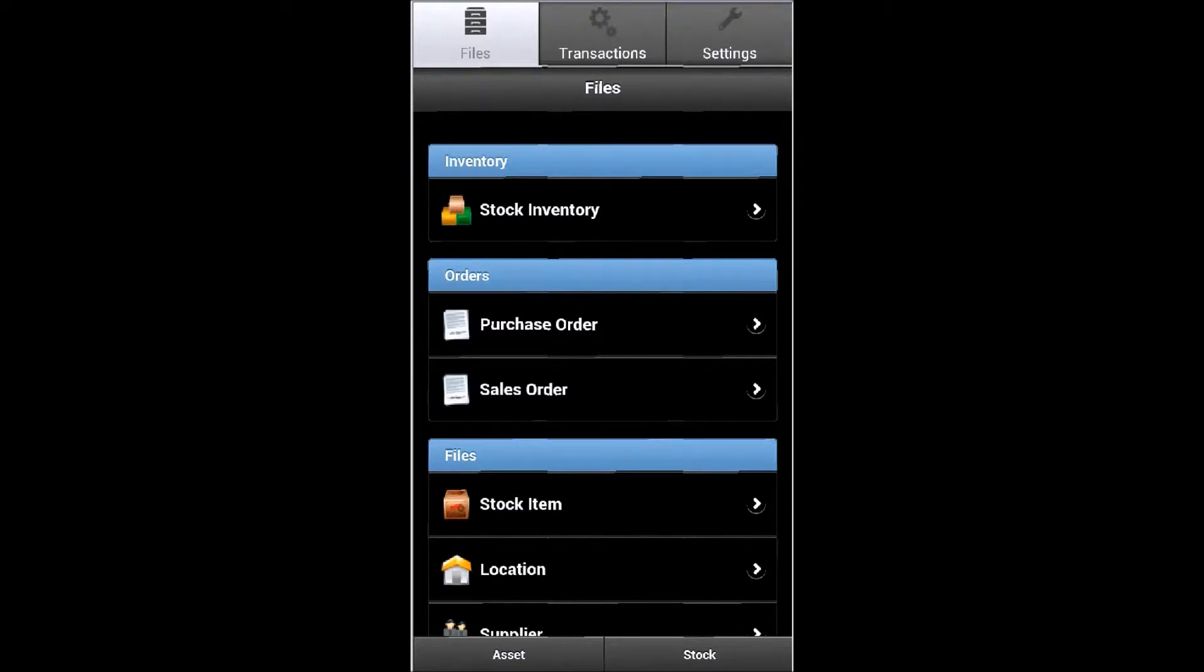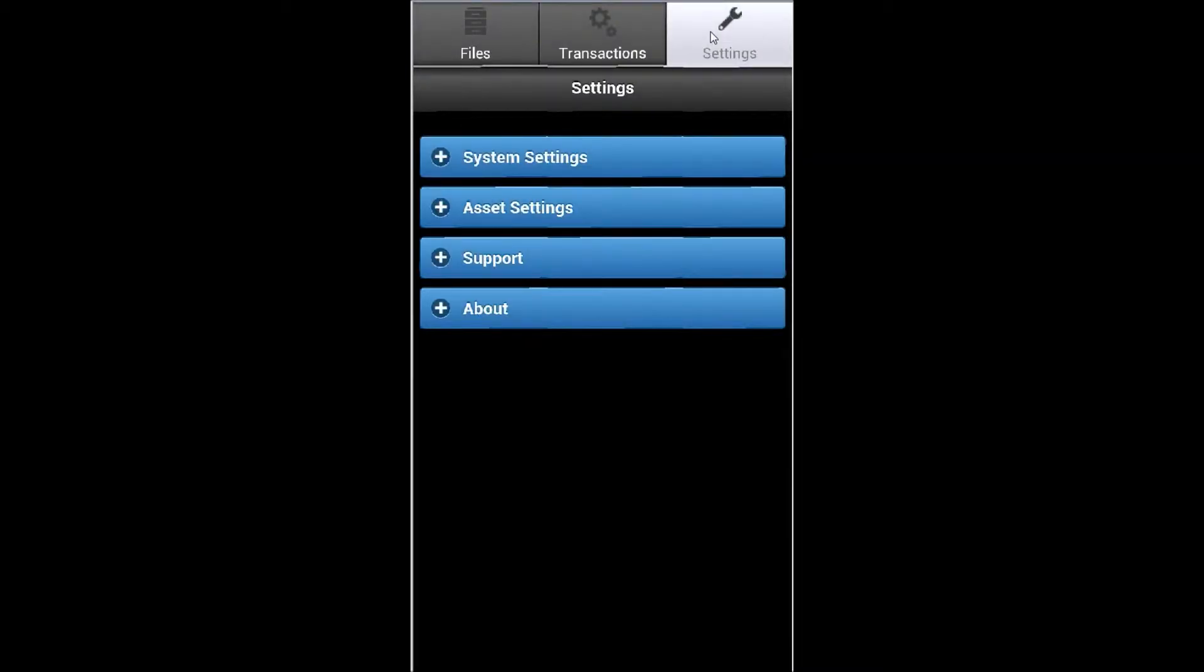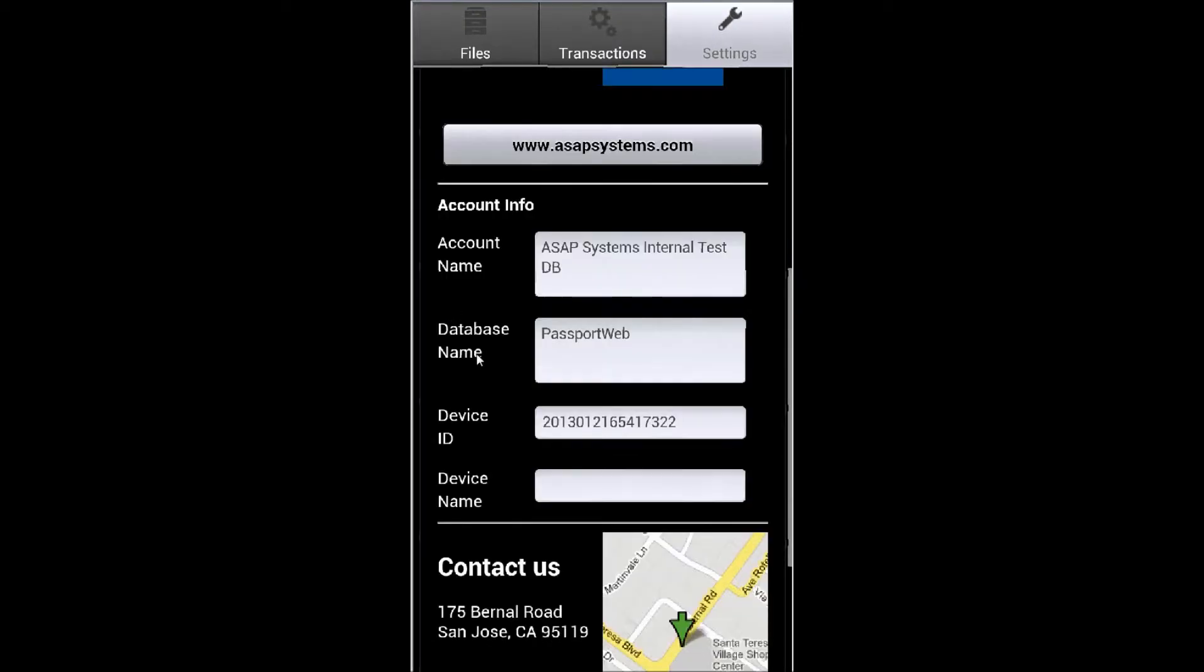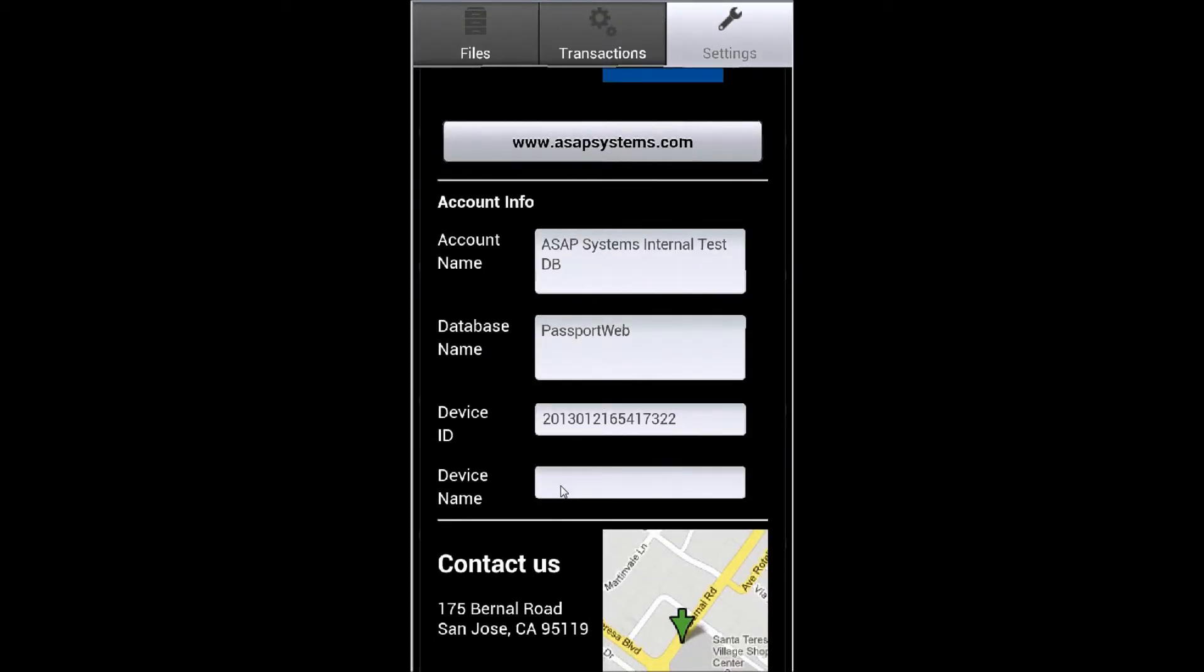To name a device, begin by logging in to BarCloud mobile, then navigate to the Settings tab. Once on the Settings tab, find the About section and expand that. And finally, add a name for the mobile device.